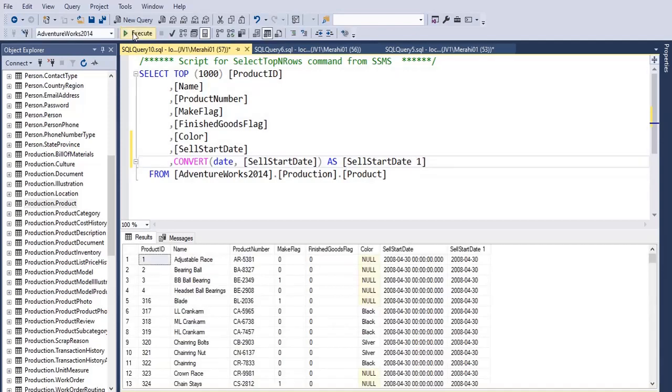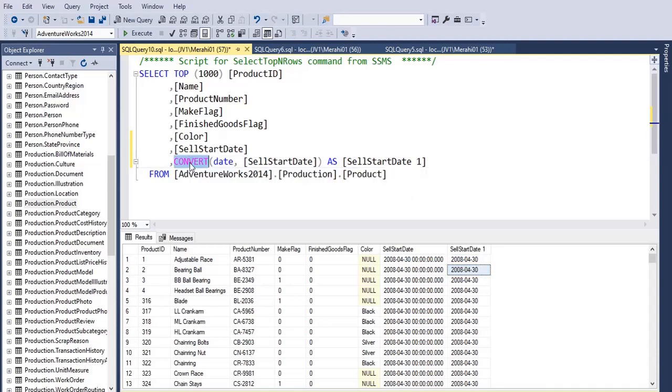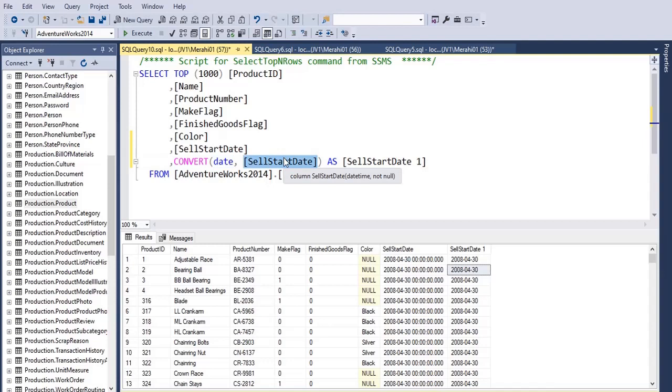As you can see, SellStartDate1 has only the date part. So we use the CONVERT to date and then the column name.